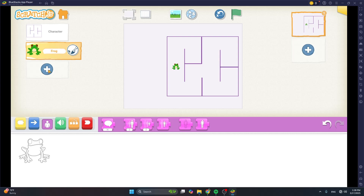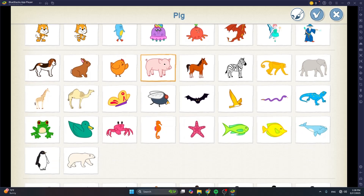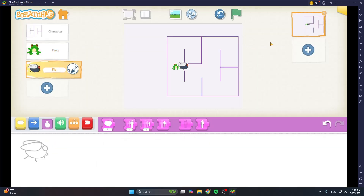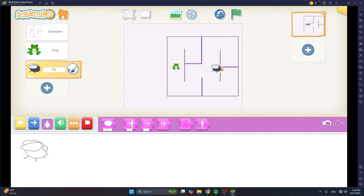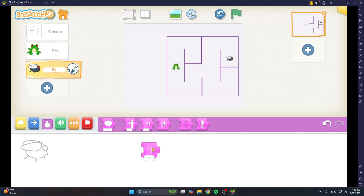Now let's add the fly. Tap on plus, choose the fly, tap on tick mark, give it a good position somewhere here. And then again, we need to make it smaller. So use the shrink block, tap on it a few times until it is the smallest, then get rid of the shrink block. Now we need to add arrow buttons and those are characters too, so we need to draw those characters.